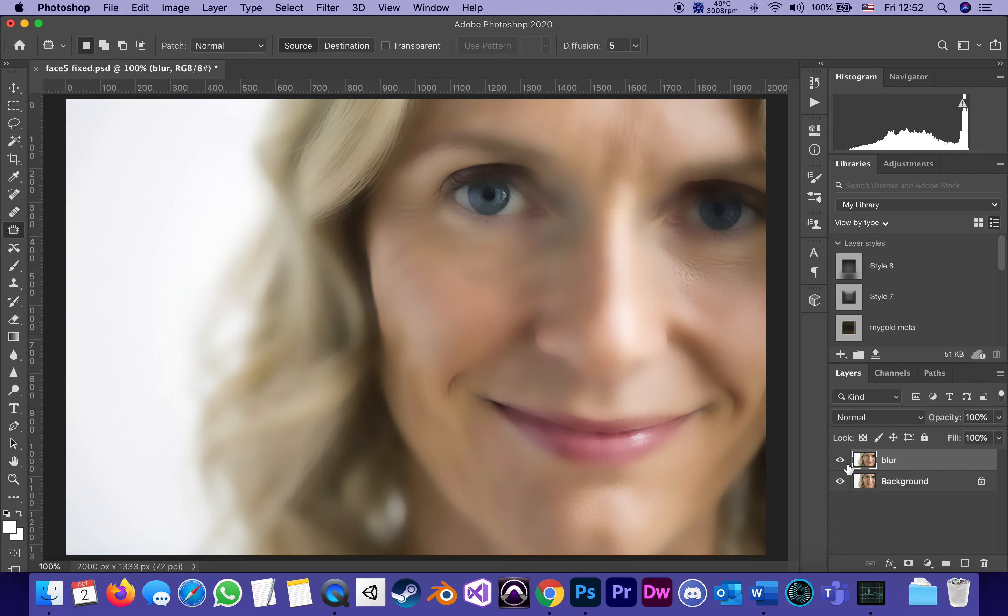Now I got a blurred layer and a background layer. The next step will be to add a mask to the blurred layer because I don't want to use all of it. This time I'm going to add a reverse mask, not a white but a black mask.